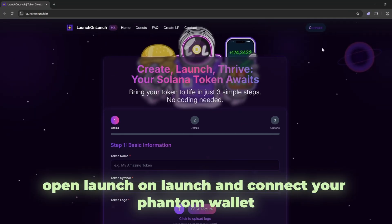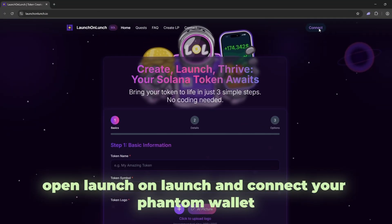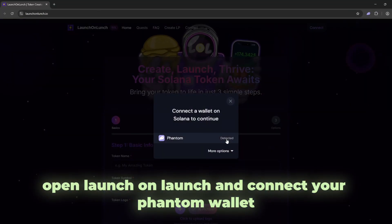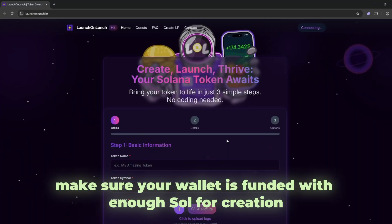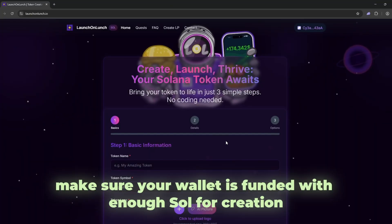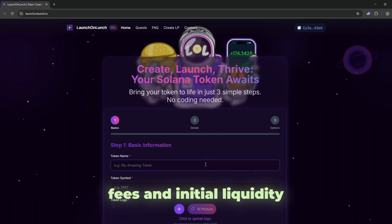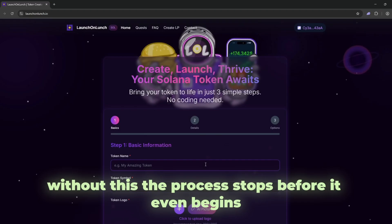Open launch on launch and connect your phantom wallet. Make sure your wallet is funded with enough SOL for creation fees and initial liquidity. Without this, the process stops before it even begins.